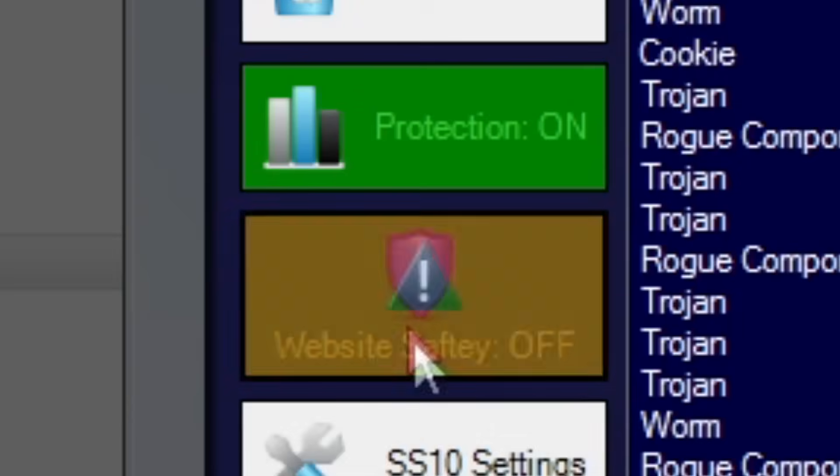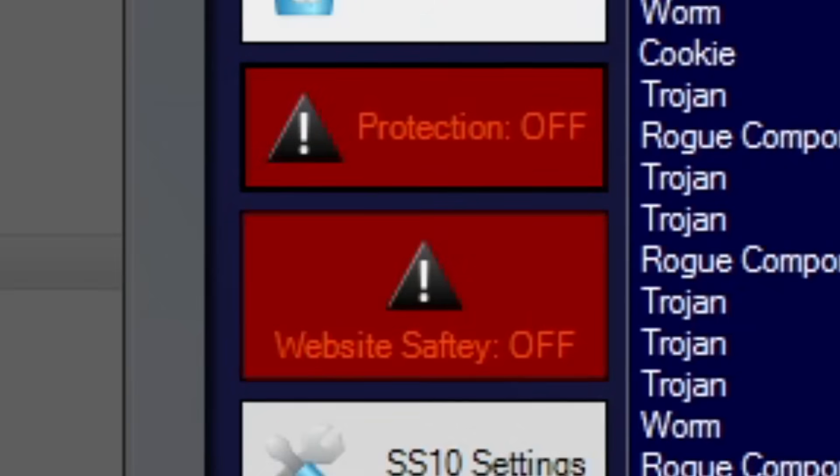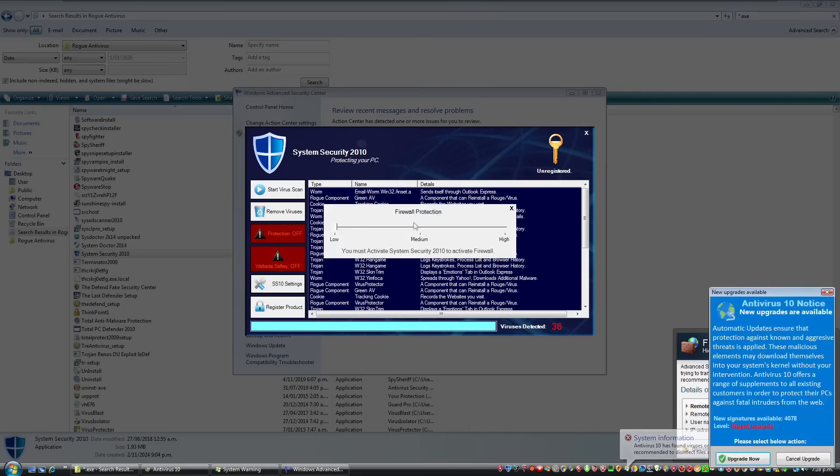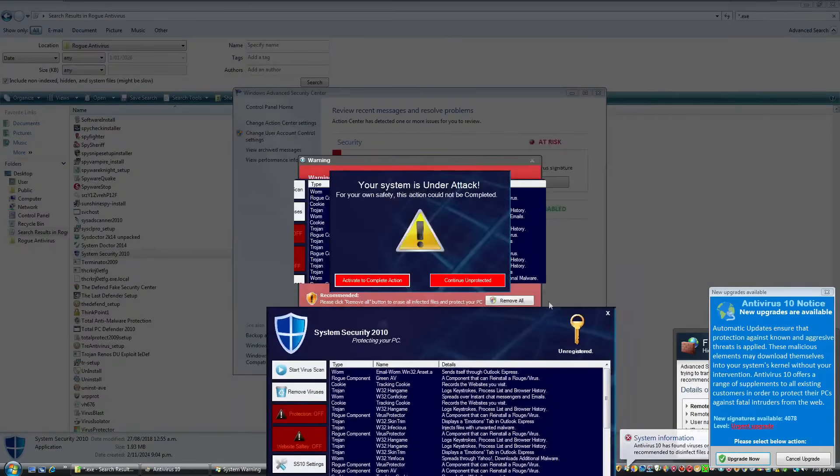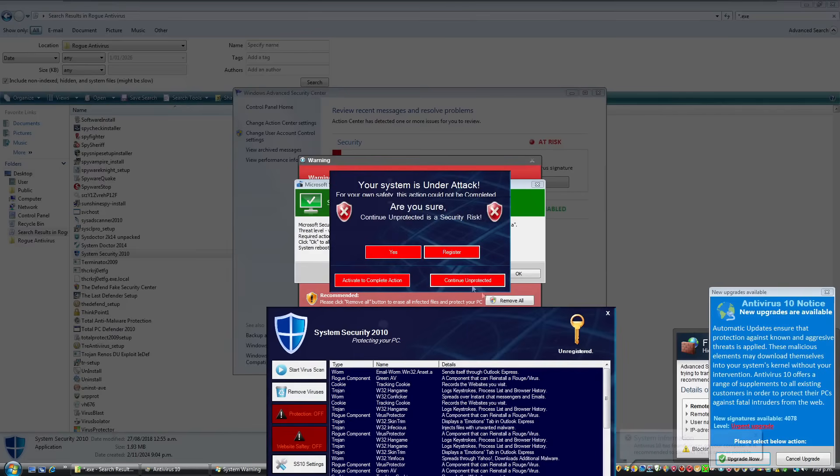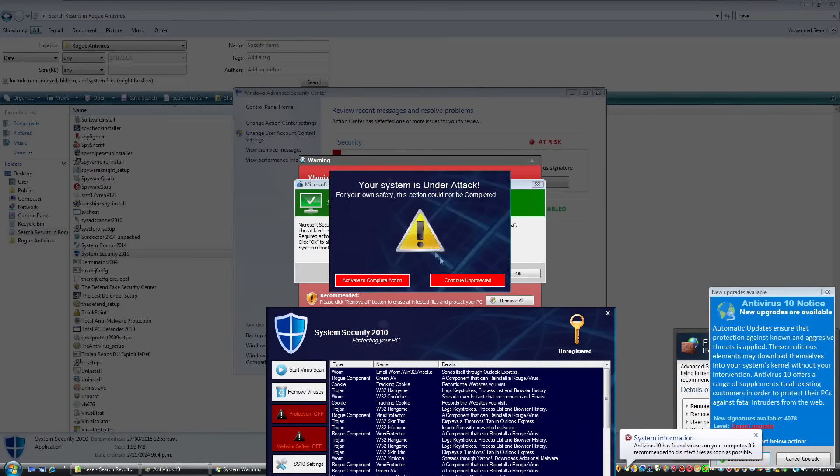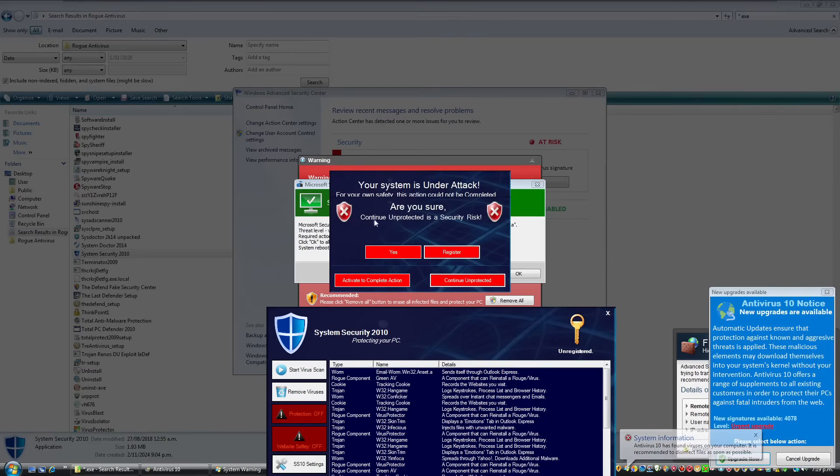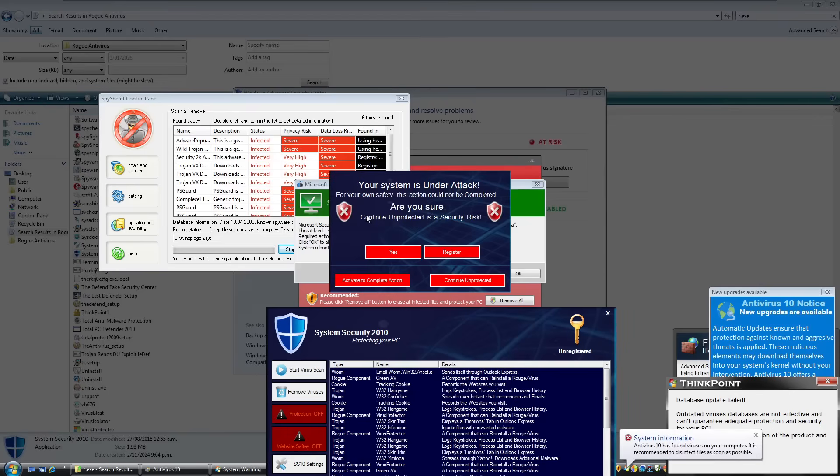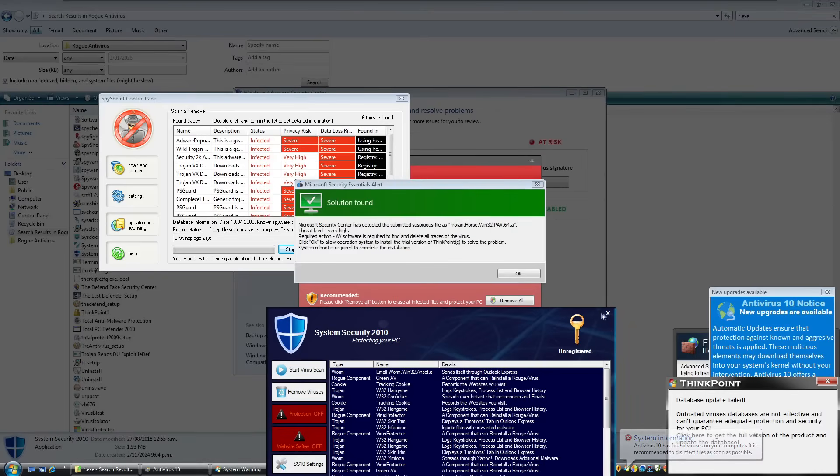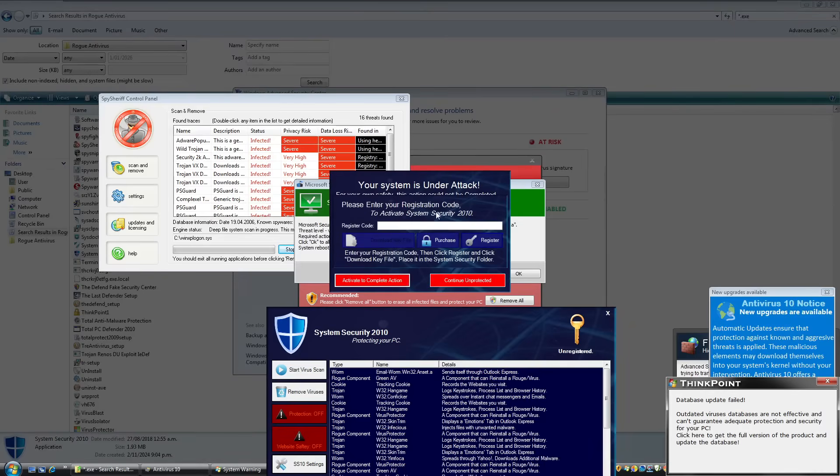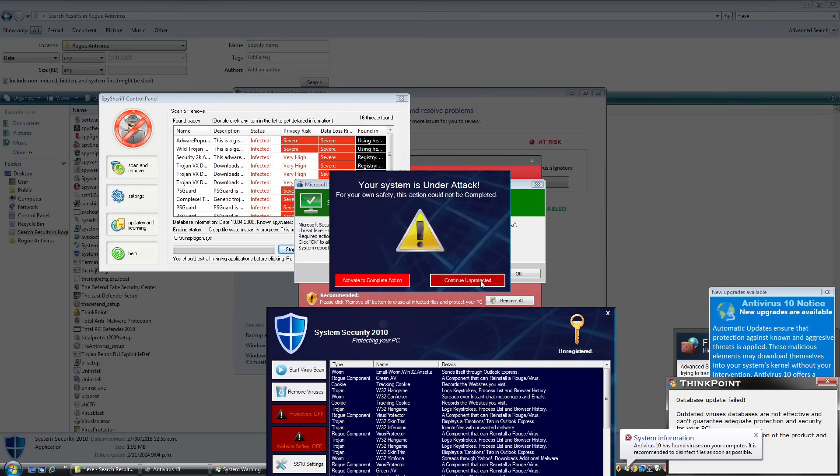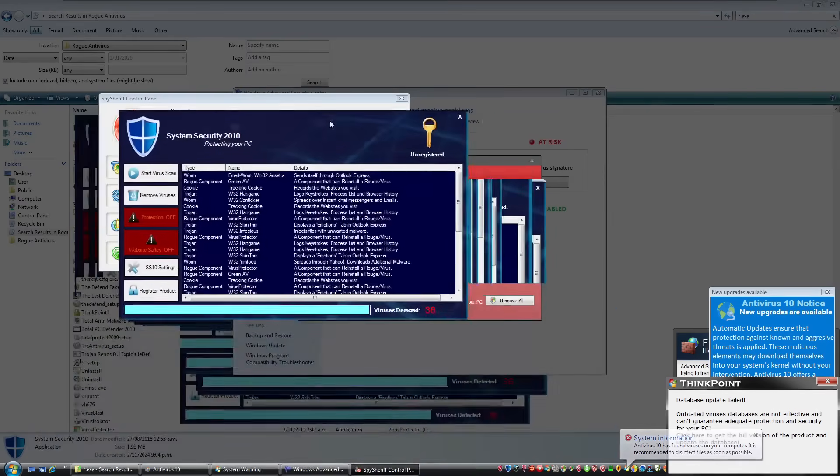And we're gonna we're just gonna turn the website safety off. Turn off the protection. What is this? Firewall protection. Please register system security. System security has found threats on your computer. Activate antivirus now. Are you sure you want to continue unprotected? What is this? Please register. Are you sure you want to continue unprotected? Your system may be at risk. Oh my god. Continue unprotected is a security risk. Yes I'm sure but I can't even close this. Please register system security to continue. I can't even close it. Are you sure you want to continue unprotected? Yes. Oh far out. Your system may be at risk.